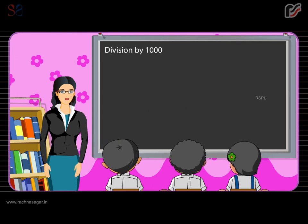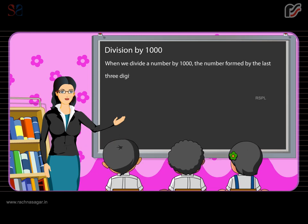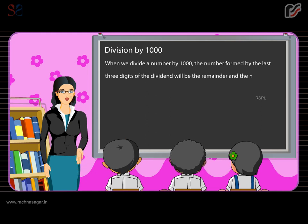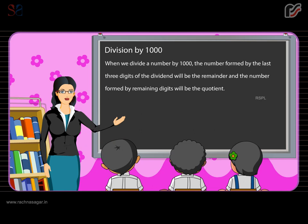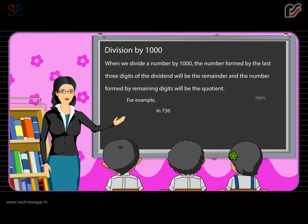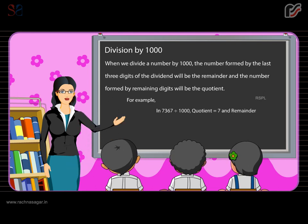Division by 1000: when we divide a number by 1000, the number formed by the last three digits of the dividend will be the remainder and the number formed by the remaining digits will be the quotient. For example, in 7,367 divided by 1000, the quotient is equal to 7 and the remainder is equal to 367.